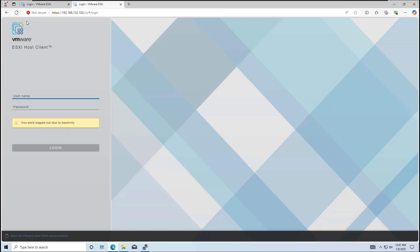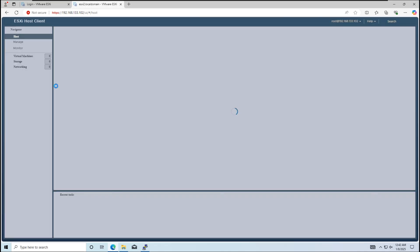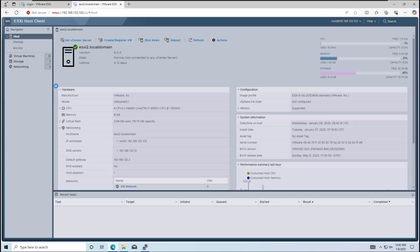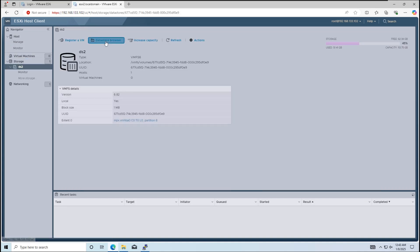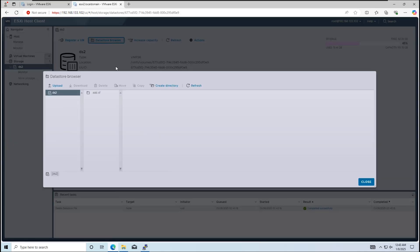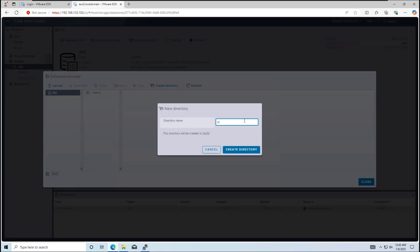Now, let's upload the files to ESXi Host 2, our destination host. Logging into ESXi 2, I'll create a new folder in the DS2 Datastore for these files.